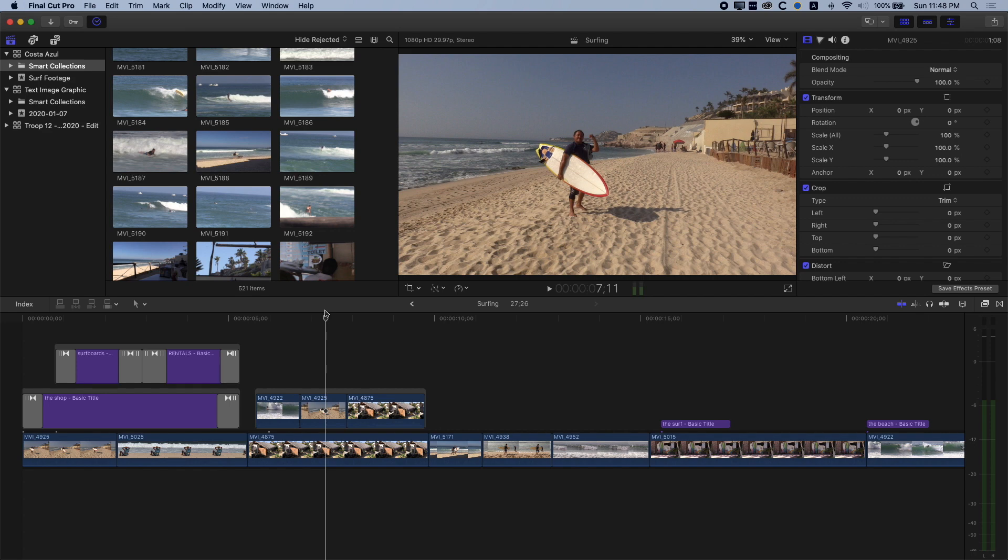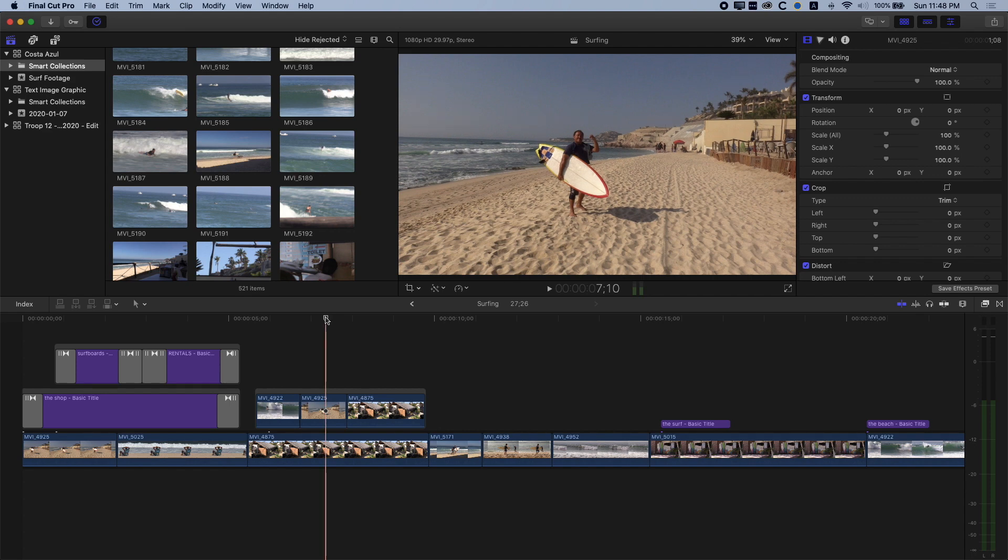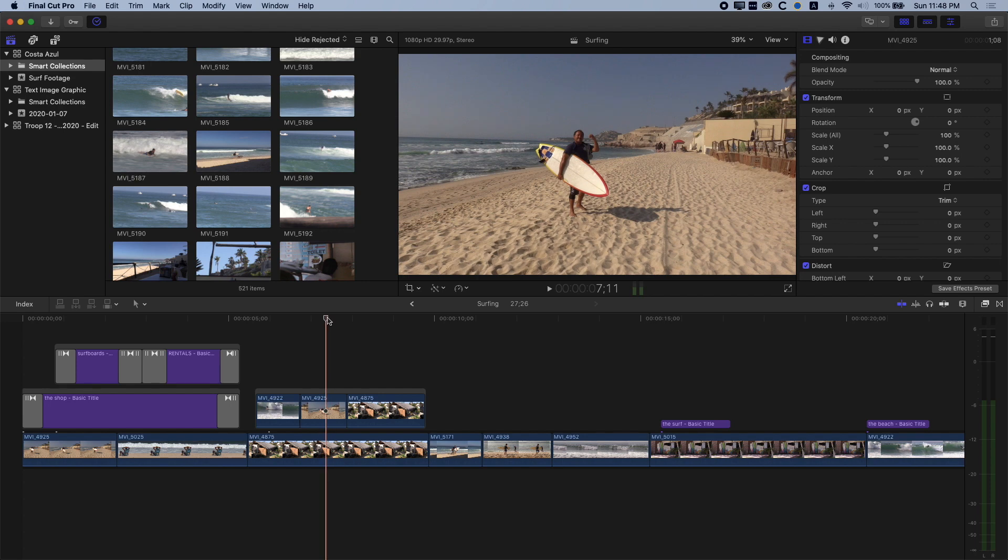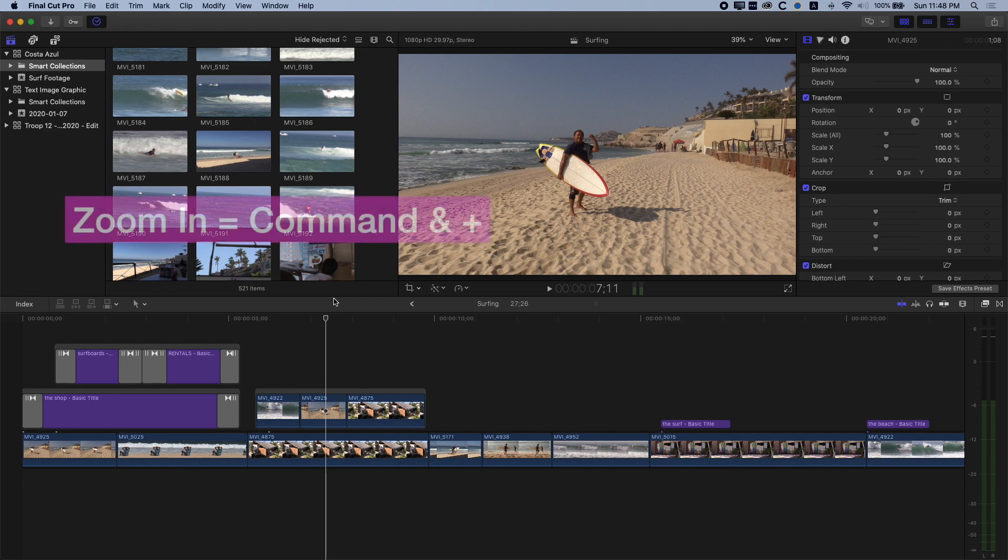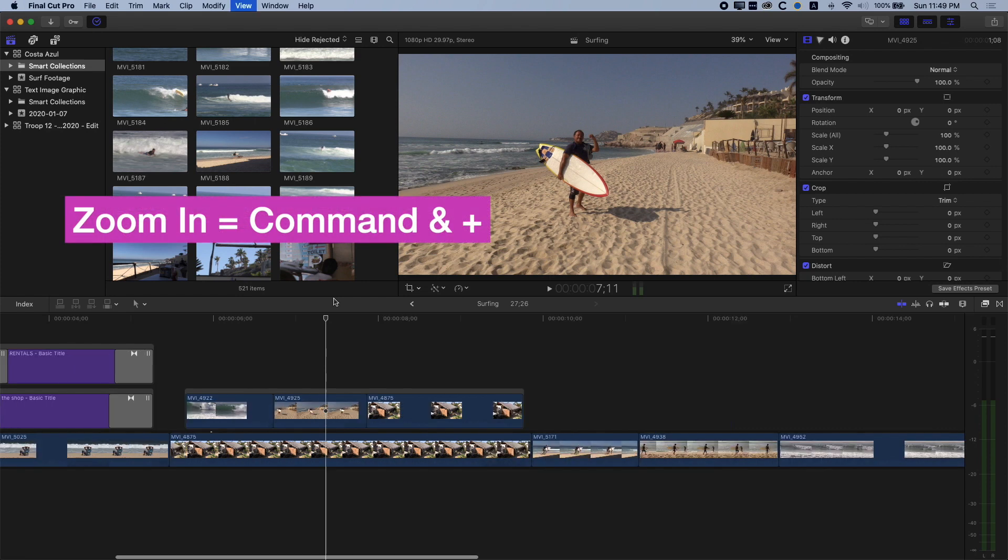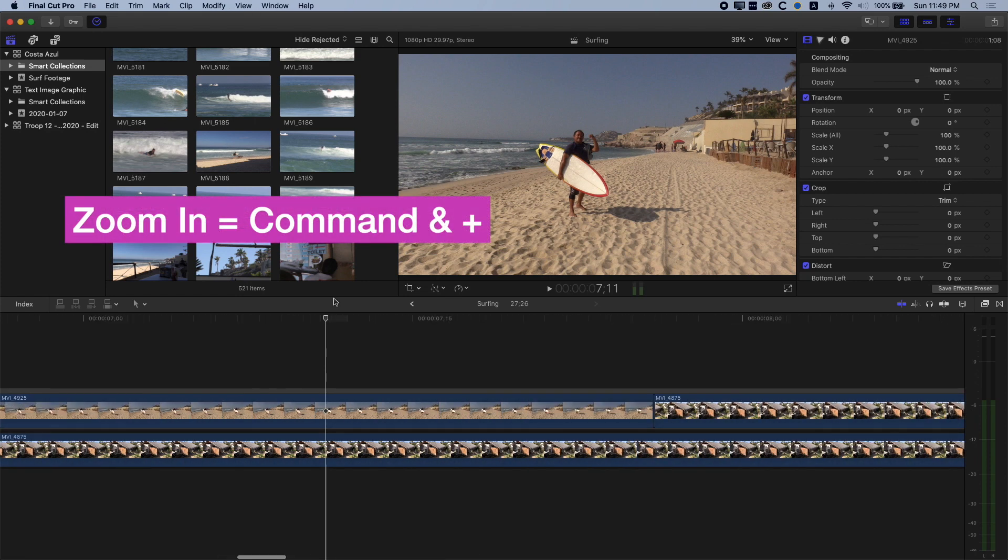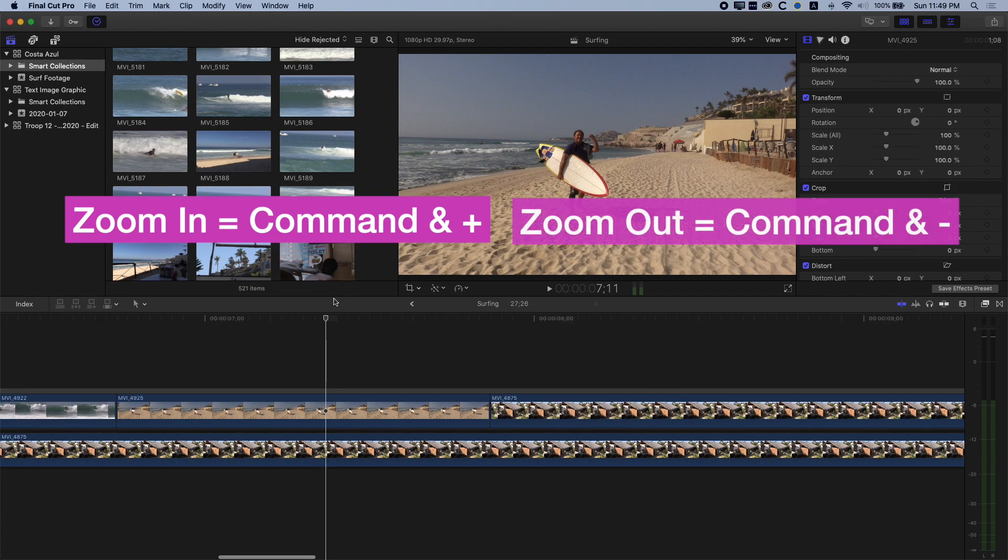So the first one is that whenever you zoom in, you're gonna zoom in on the playhead, first and foremost, if that's highlighted on the timeline. So if I use the shortcut Command and Plus, that is gonna zoom me in, and Command and Minus will zoom me out.